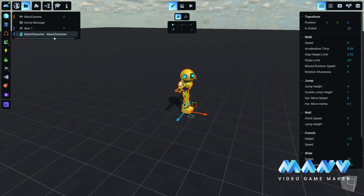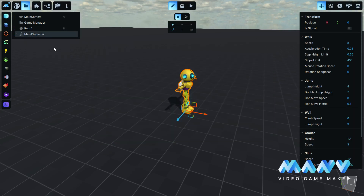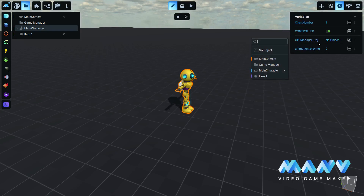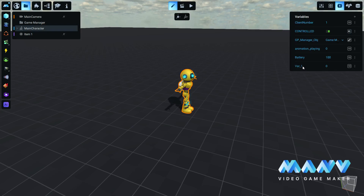We place the new character in the scene and click on Detach Prefab. In the character's variables tab, we bind the character to our game manager and we create two number variables. One is called Battery, which will represent our character's energy level with a default value of 100, and one is for counting the gears that the player will collect.